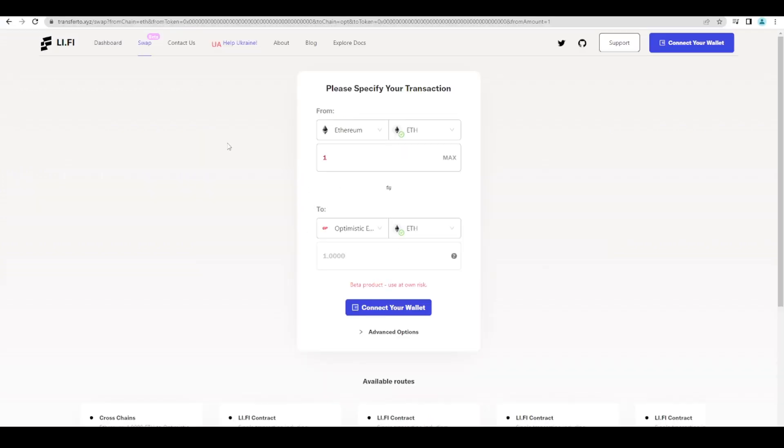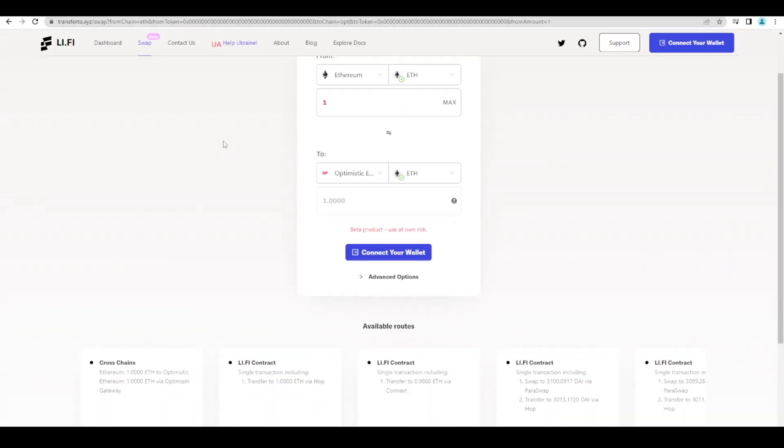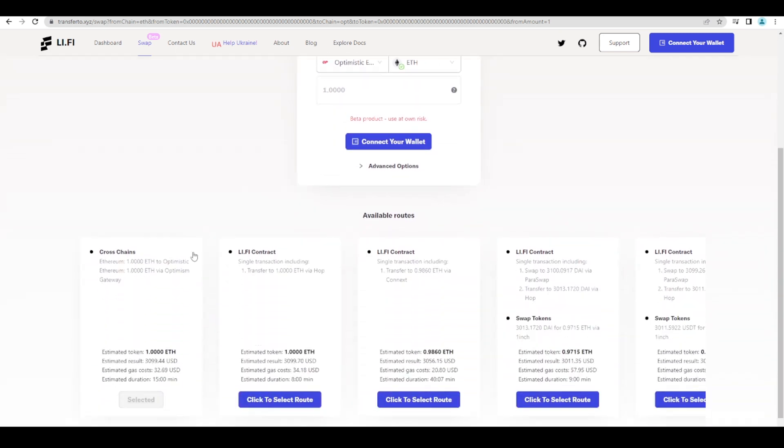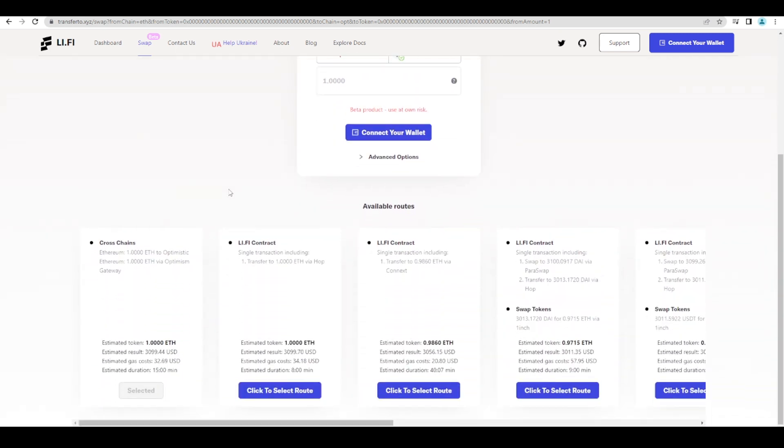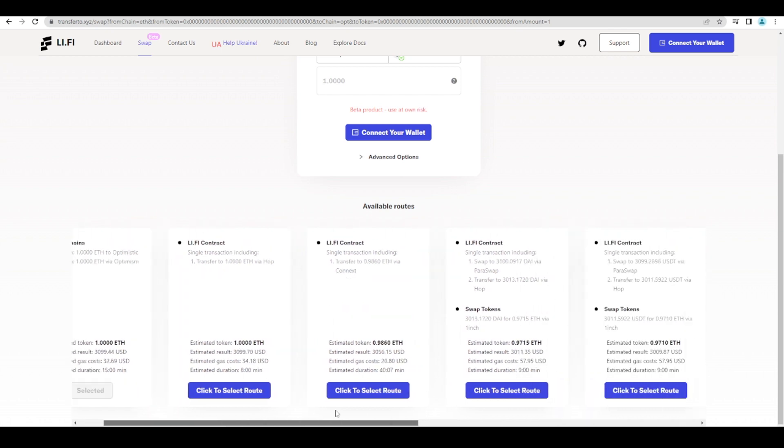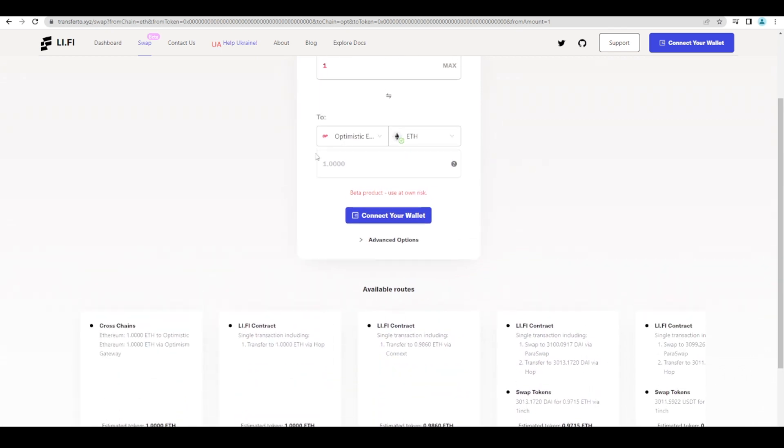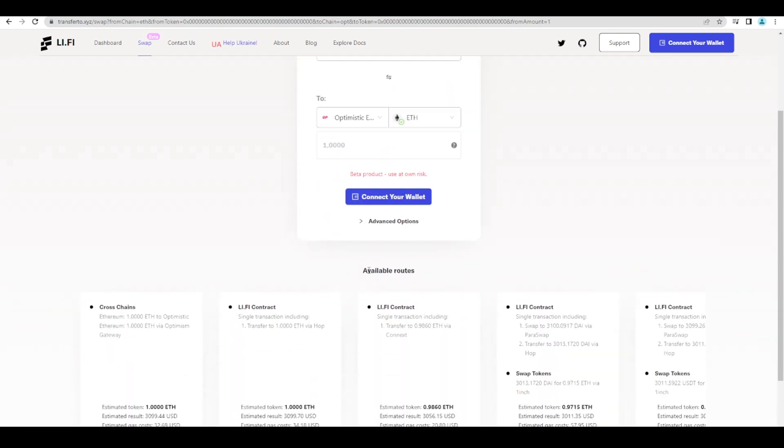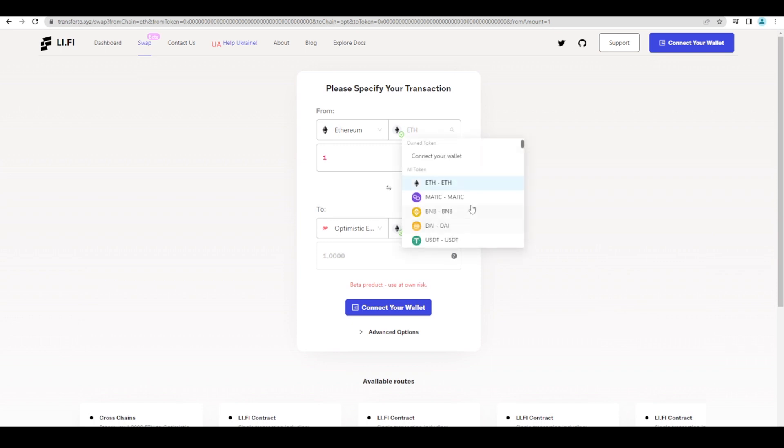And so Li.Fi is a bridge aggregator. So this will take you to the most efficient route. And you can decide which route you actually want to take. So there are several routes here. So this one it will take you 15 minutes and you'll pay a $32 fee. But this one it will take you 8 minutes and you're paying a $34 fee. So you can choose whether or not you want to get there fast or you want to get there slow. And you can choose basically how much you actually want to end up paying.